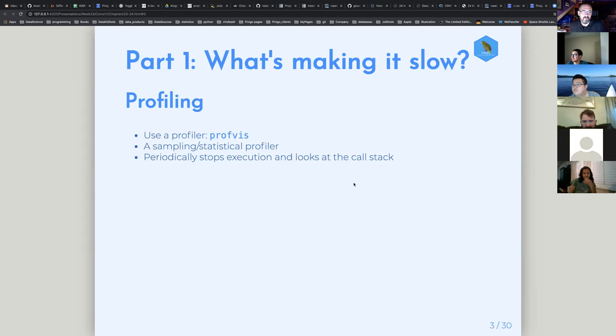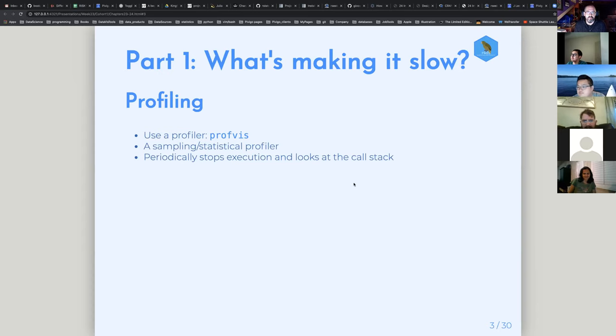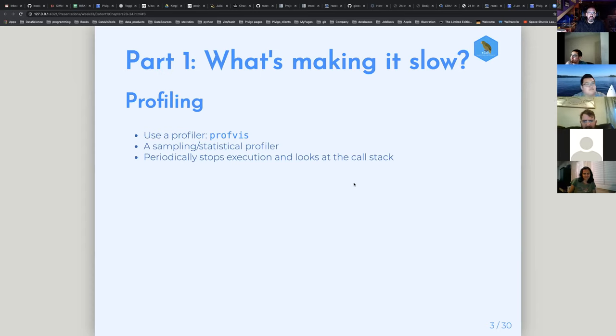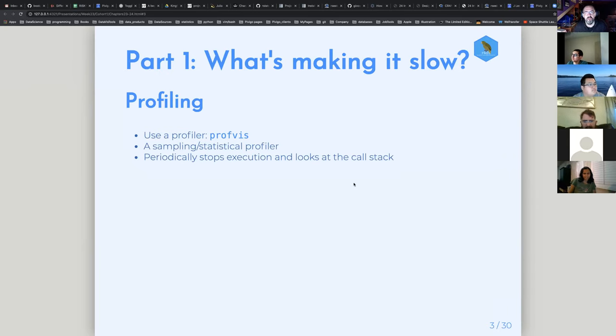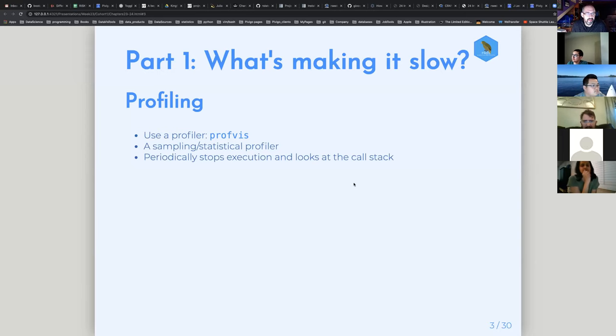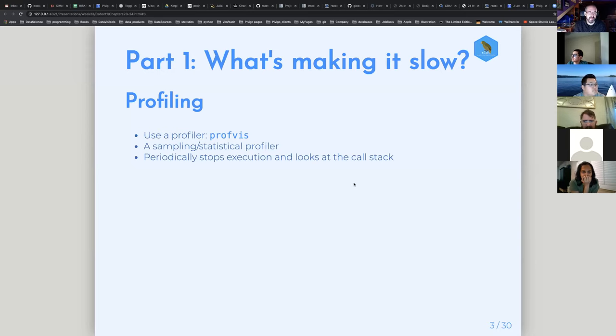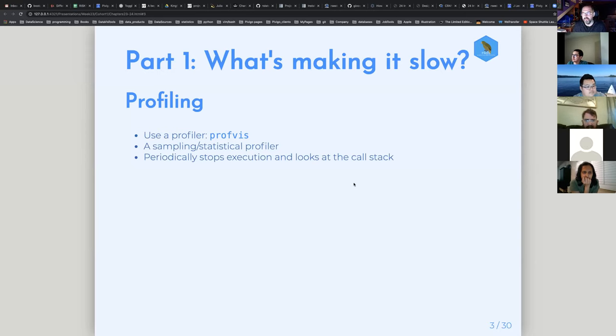For diagnosing the speed, he talks about two main things. One is profiling, which is sort of a very zoomed out view of the code as a whole. Everything he talks about is in this package called profviz. There are several different types of profilers, but this is an example of a sampling profiler.